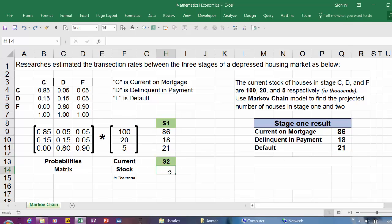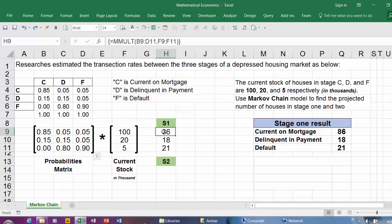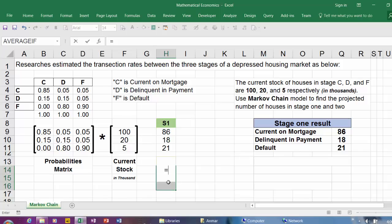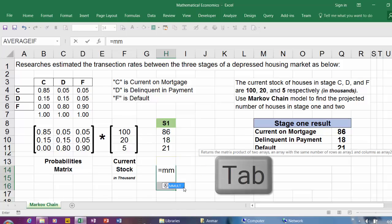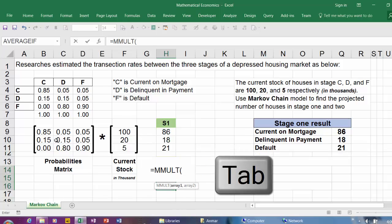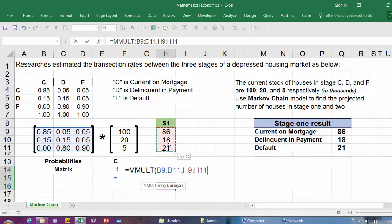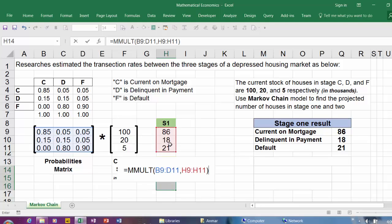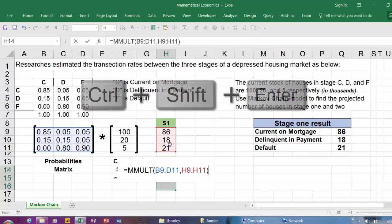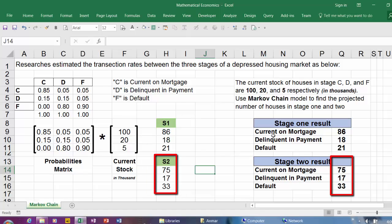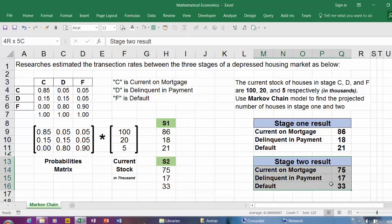To predict the number of houses in stage 2, we're going to use the probability matrix and multiply it by the number of houses in stage 1. Highlight three rows, equal sign, MMULT, hit Tab, highlight this matrix, comma, and highlight the second one, close parentheses, and hit Ctrl+Shift+Enter. This is the number of houses in stage 1, and this is the number of houses in stage 2.